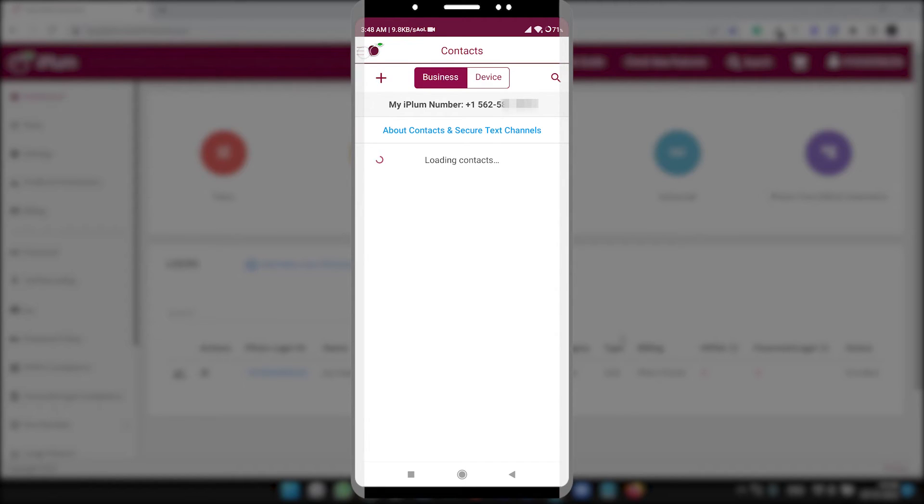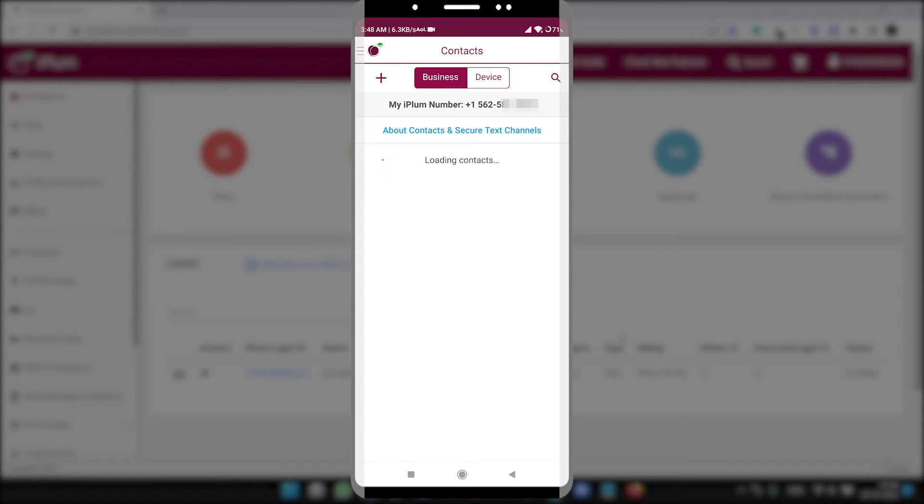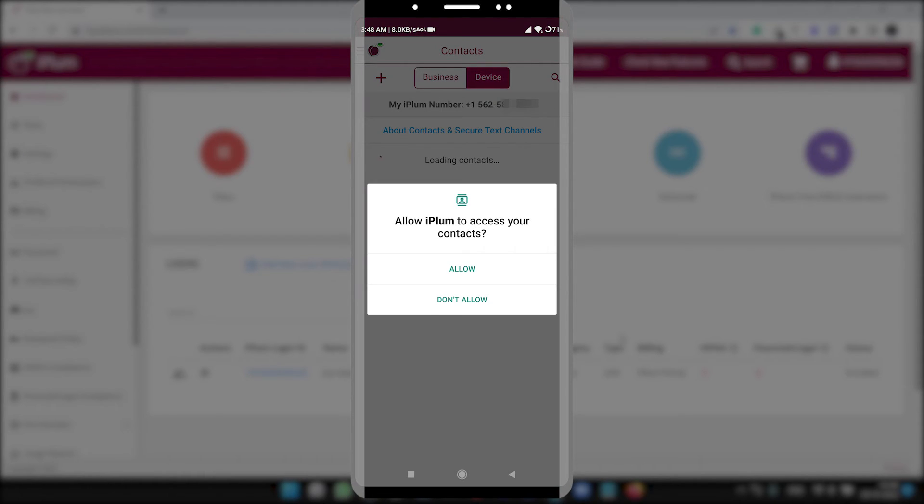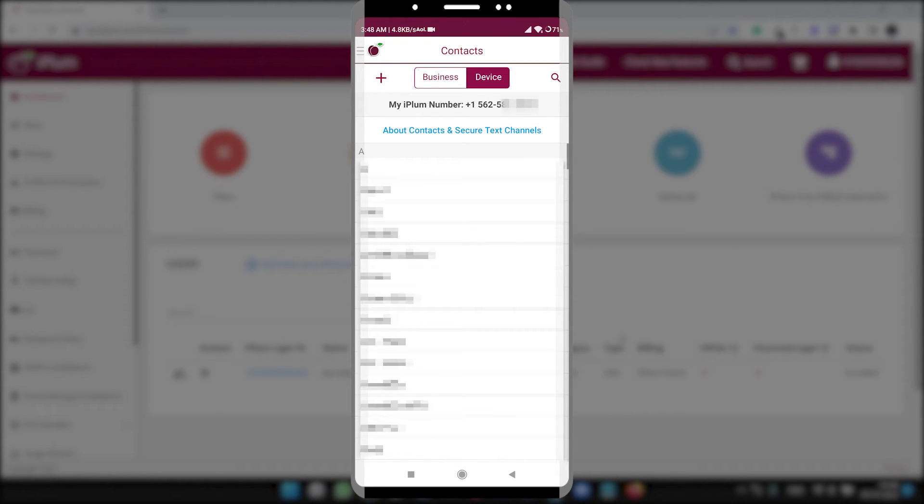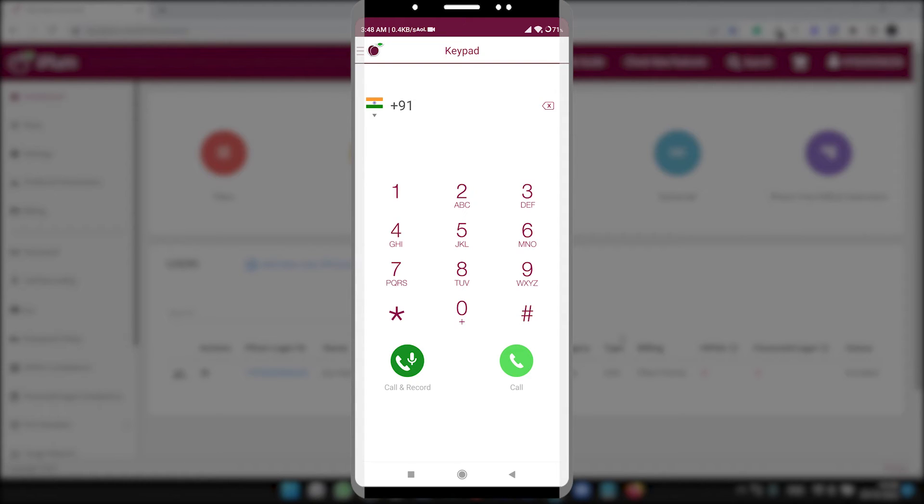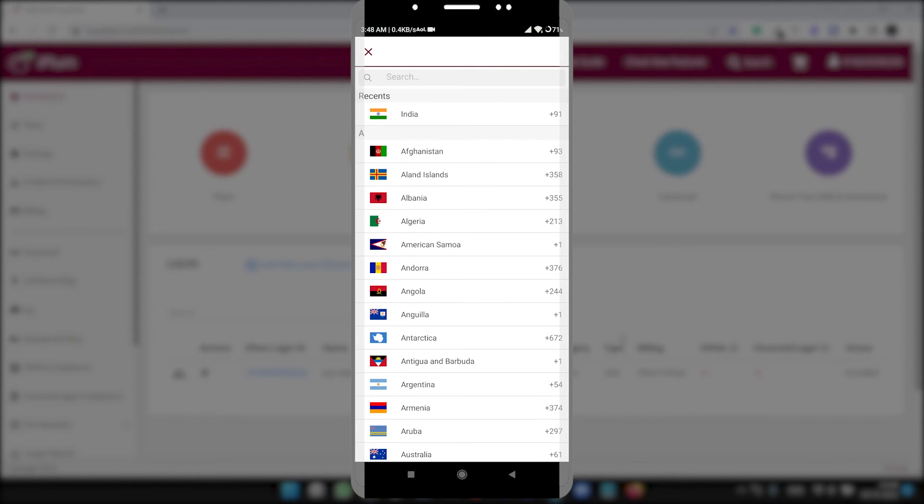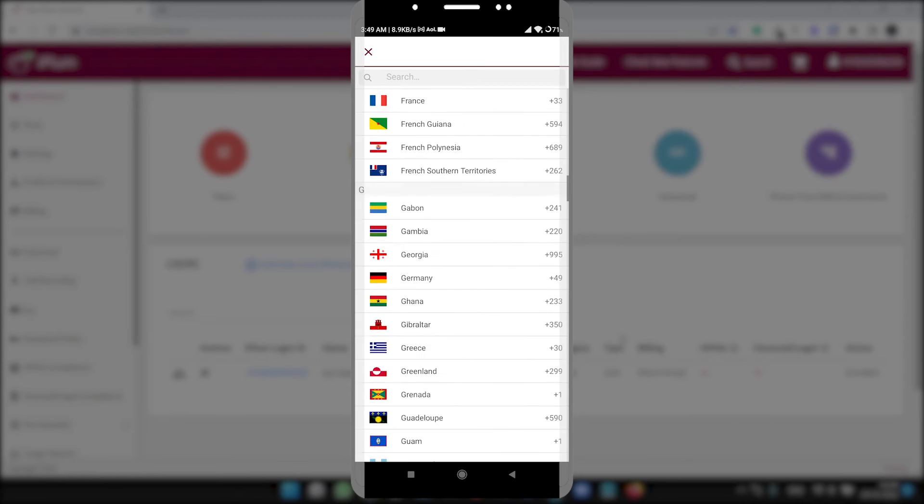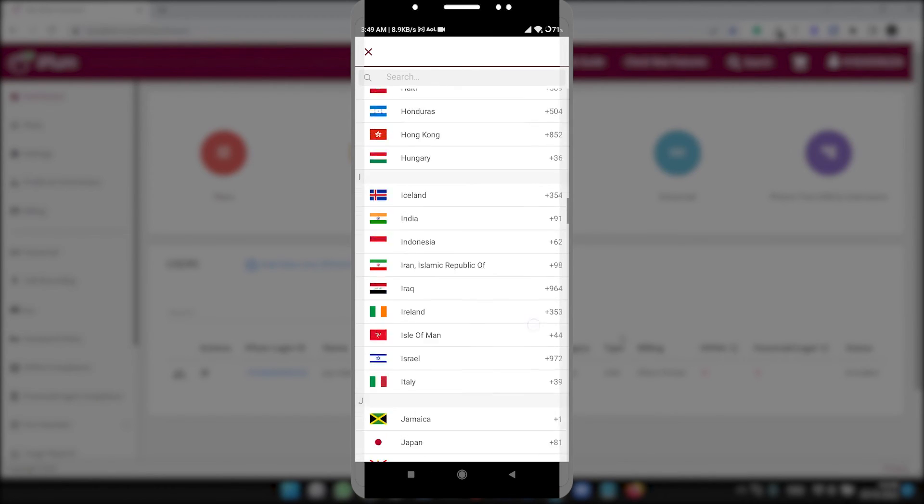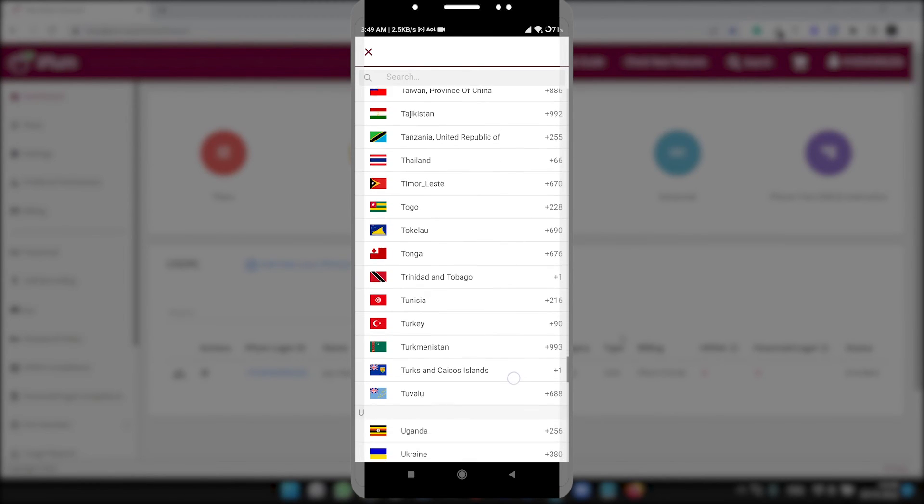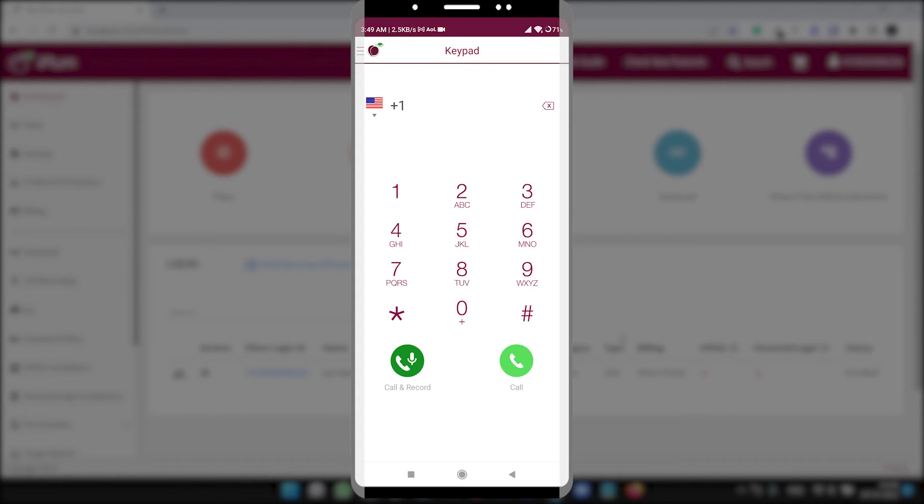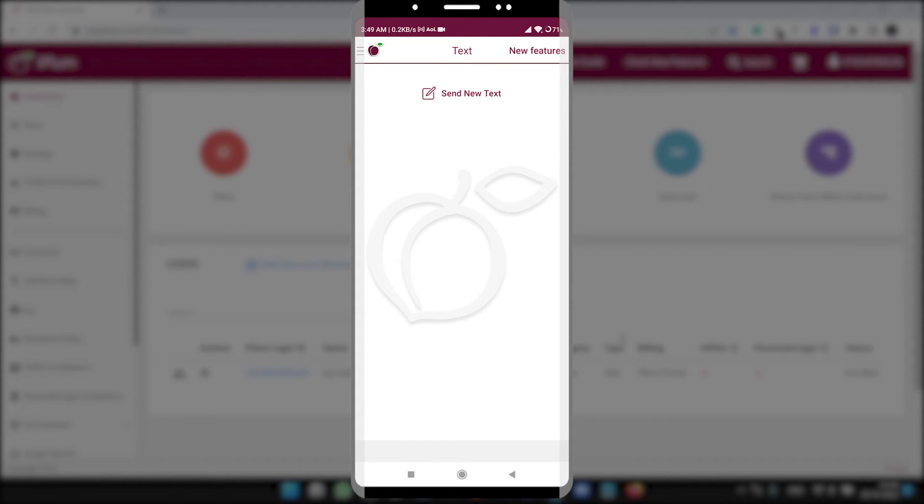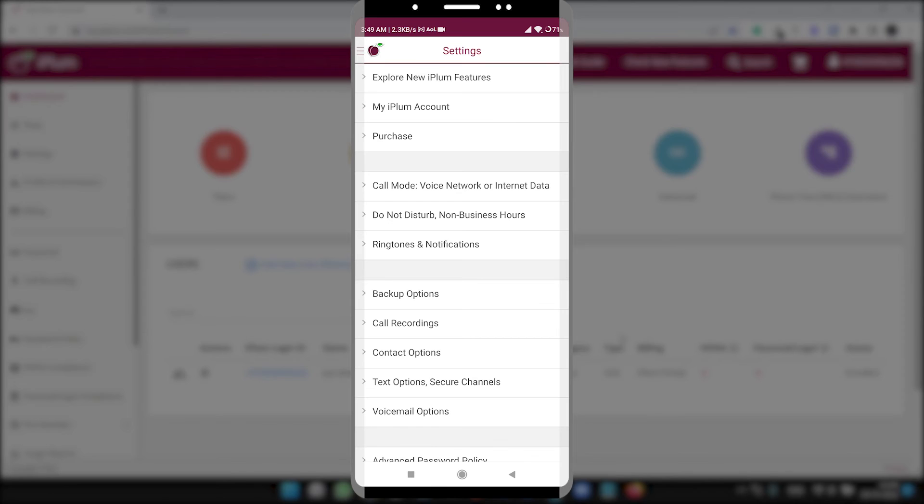So this is the interface of this app. Here you can see your contacts. You can save business contacts to iPLUM separately or you want to use the device contacts. You can select the device contacts here. It will show all the contacts here. It has a keypad where you can select the country here, any country where you want to call.